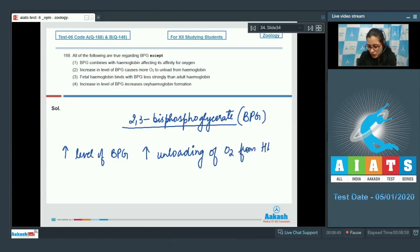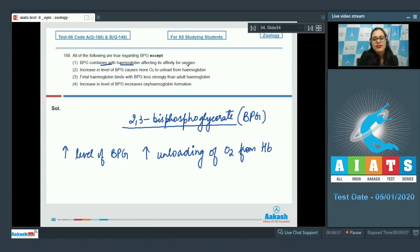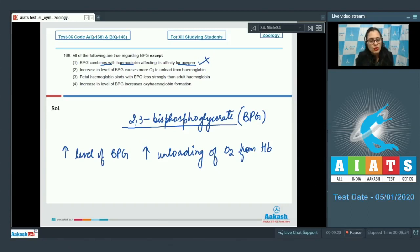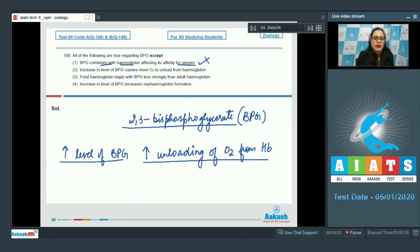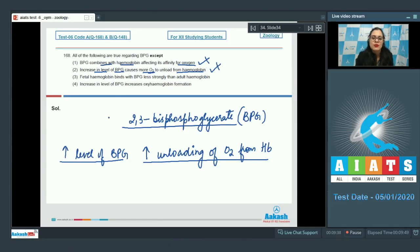Option 1 states that BPG combines with hemoglobin affecting its affinity for oxygen — this is a correct statement, so it cannot be the answer. Option 2 states that an increase in BPG level causes more oxygen to unload from hemoglobin — this is also correct, so it cannot be the answer either.